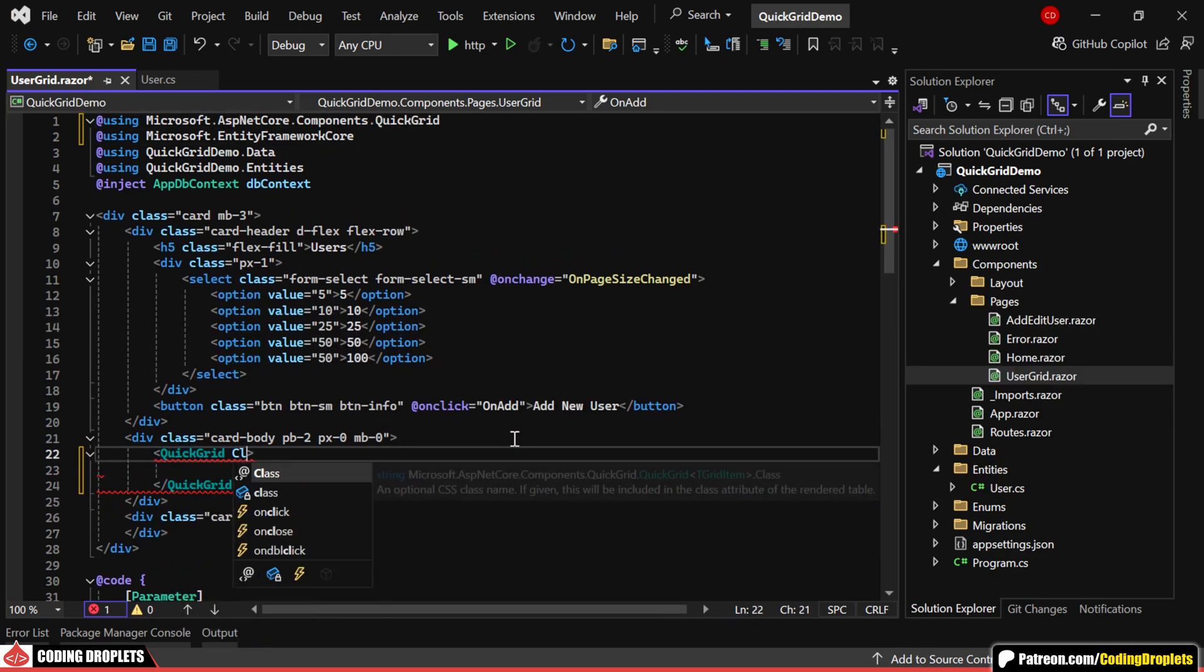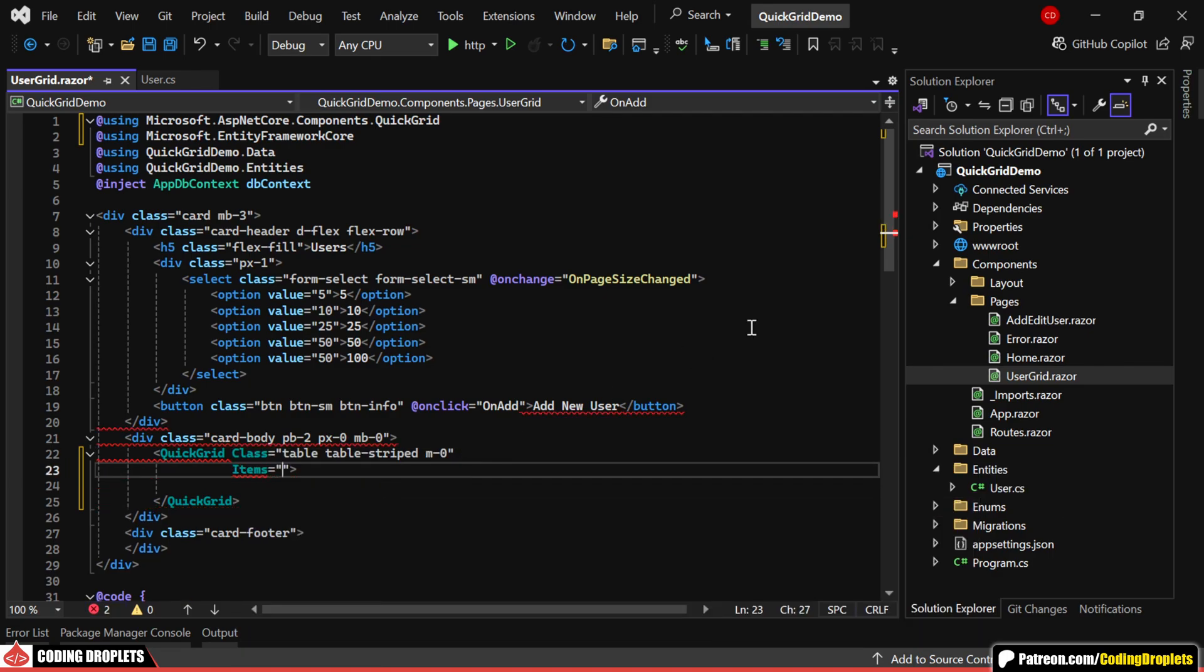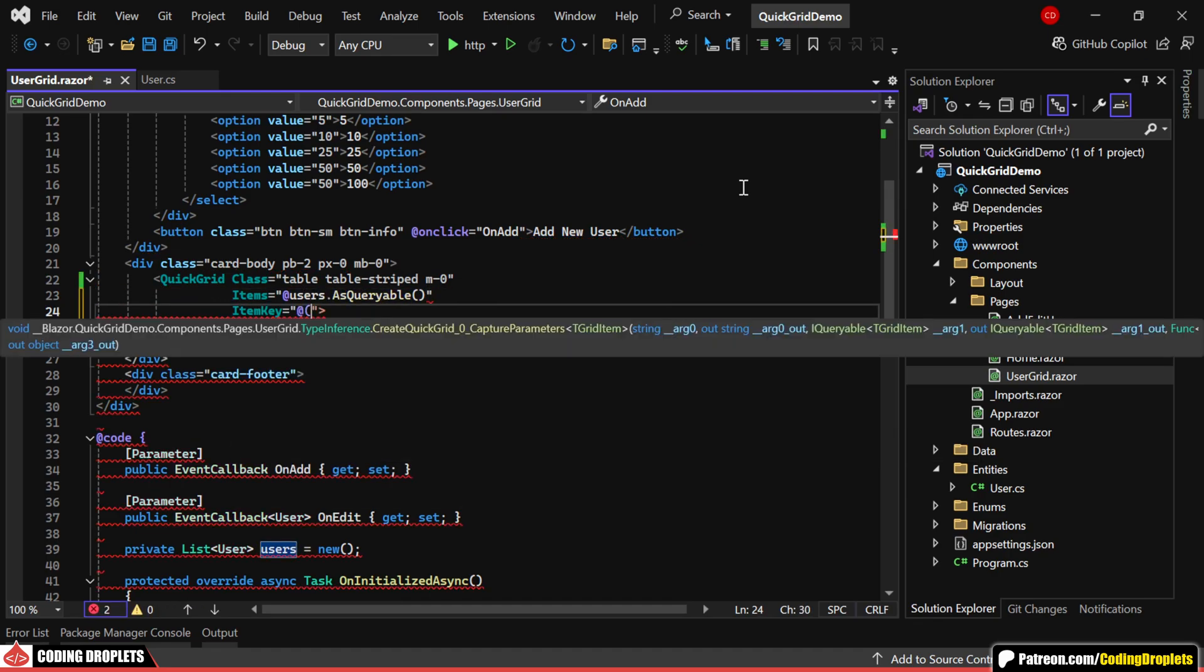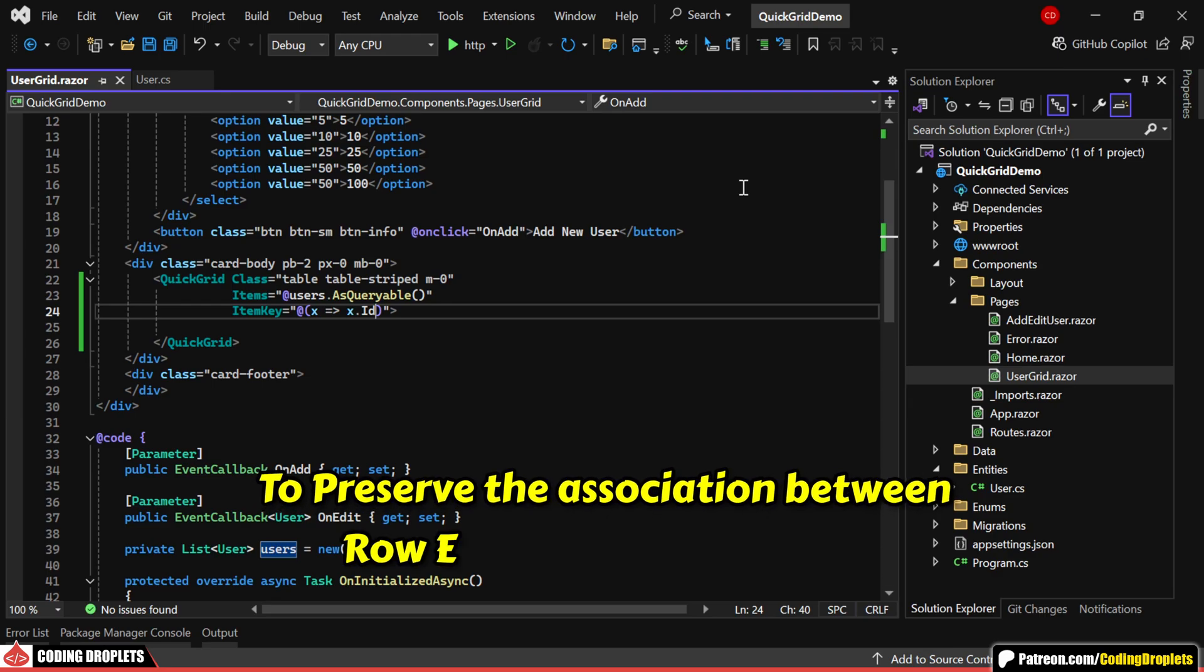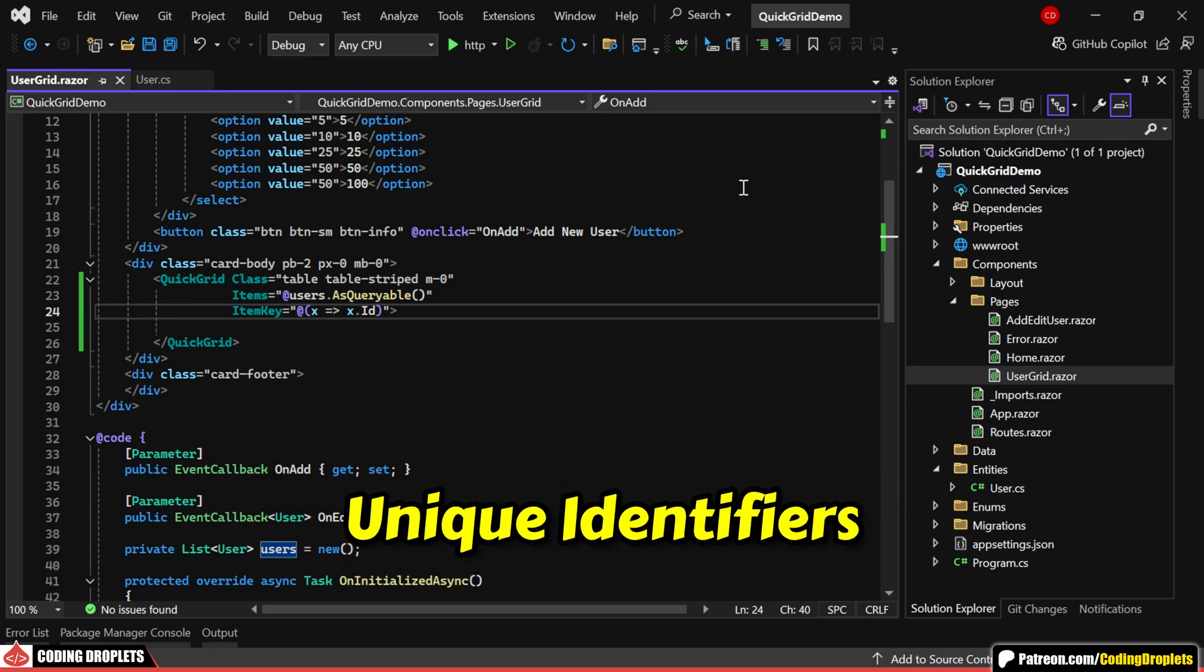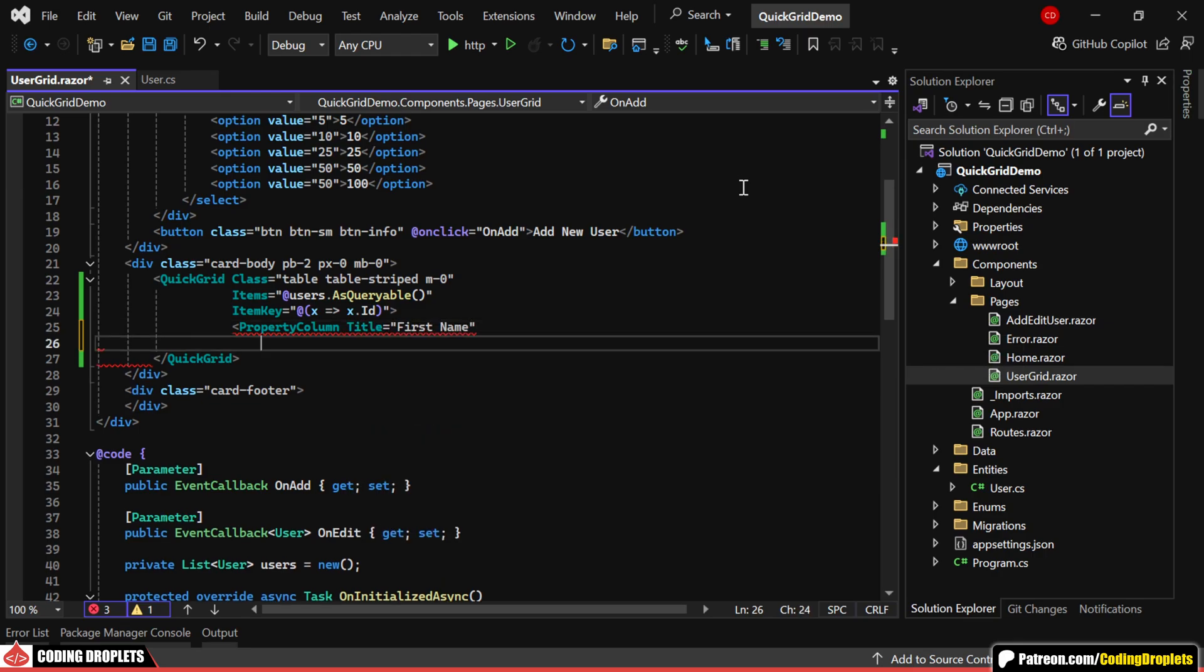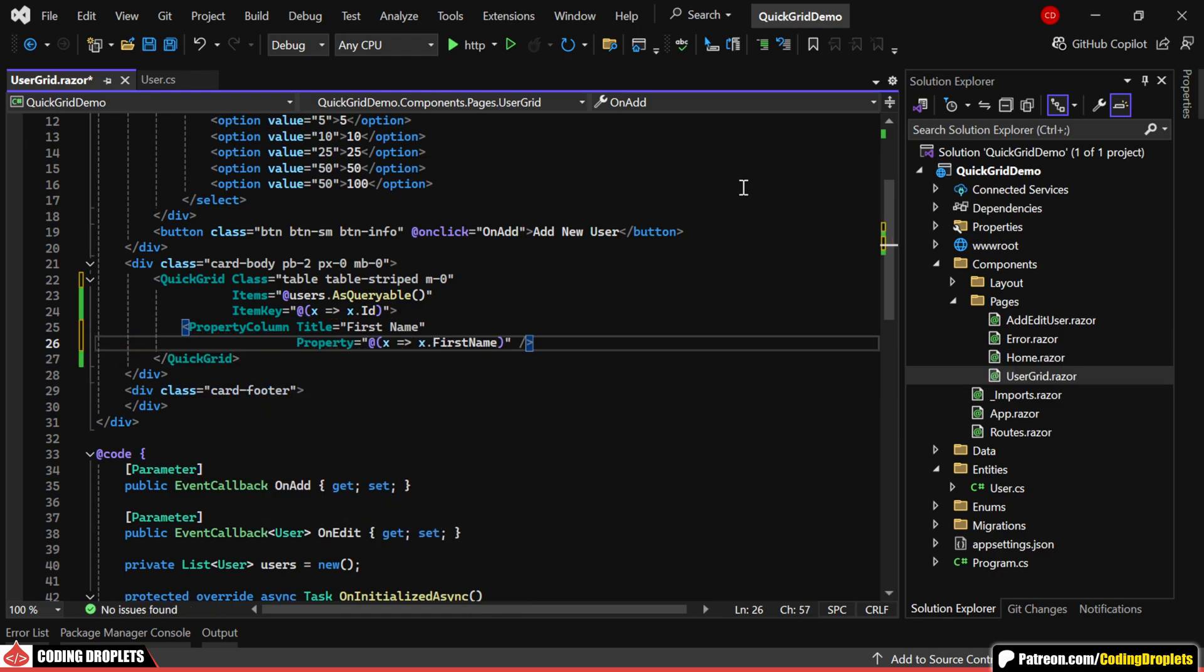We can assign the necessary classes for styling. For the items property, we'll provide the users list as queryable data. Additionally, we can assign the item key property as the unique ID, which allows the grid to preserve the association between row elements and data items based on their unique identifiers. Now, inside the QuickGrid, we can define the property columns that we want to display. The title attribute sets the header text for each column, while the property attribute defines the value to be displayed in that column's cells.